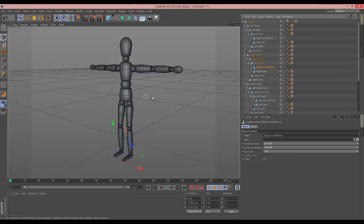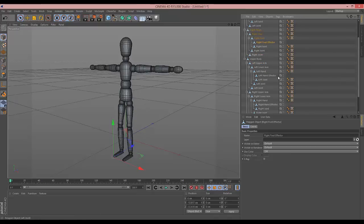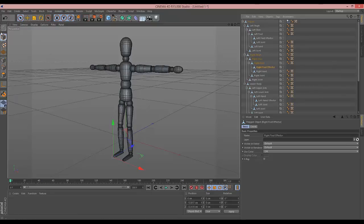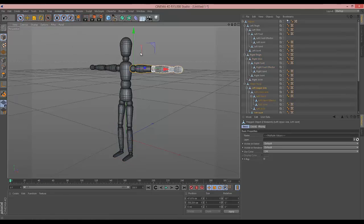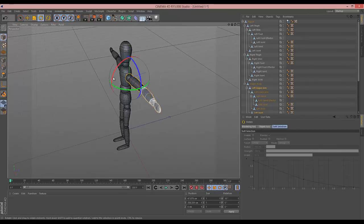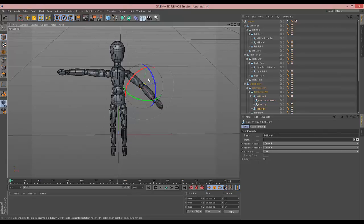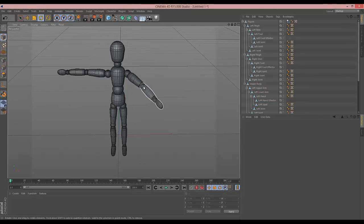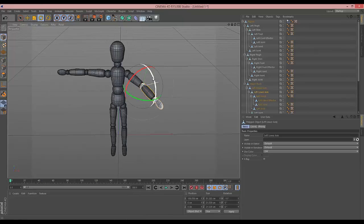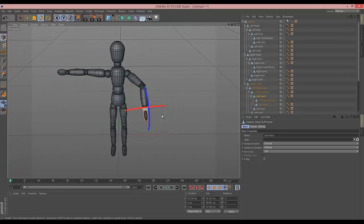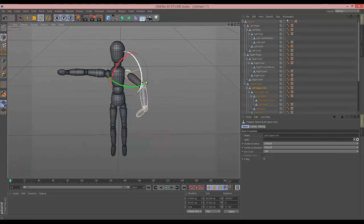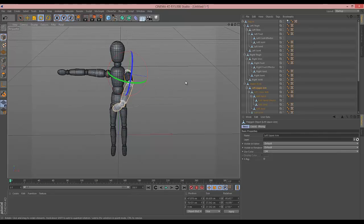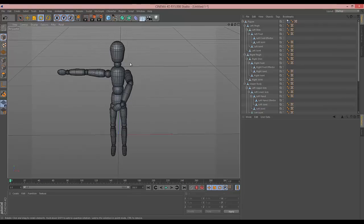I'm not sure what the effectors are for because these are just nulls, so there may be something you can do with this that is well beyond my knowledge. Anyway, so this is our geezer. Now what we can actually do is select this arm, hit R for rotate, and rotate the arm that way a little bit. Then grab this part of his arm, select it again as the group, and turn that one. So we can move him around and do whatever we want.